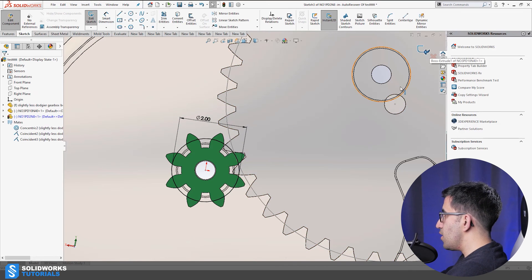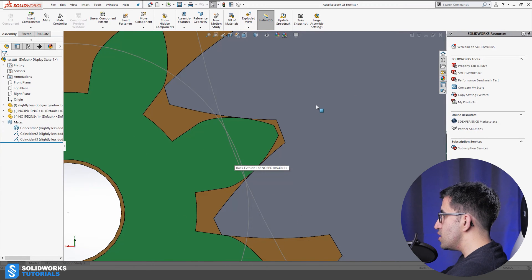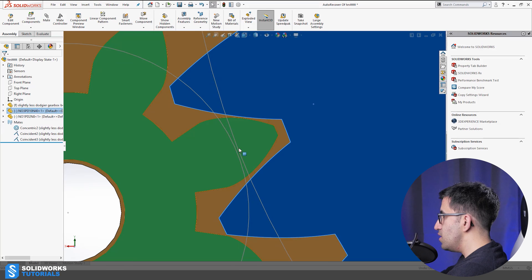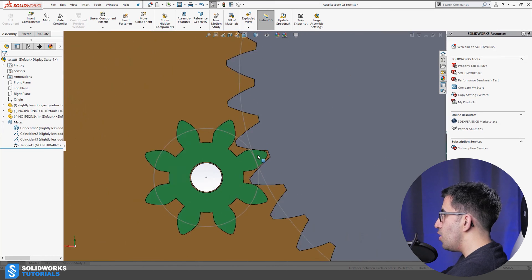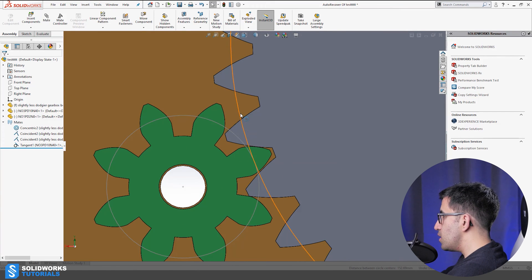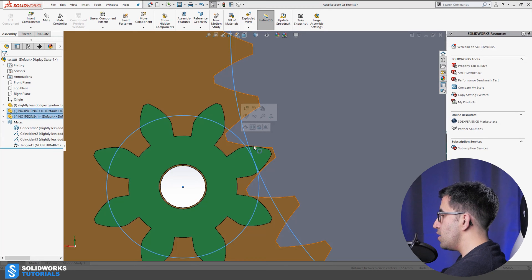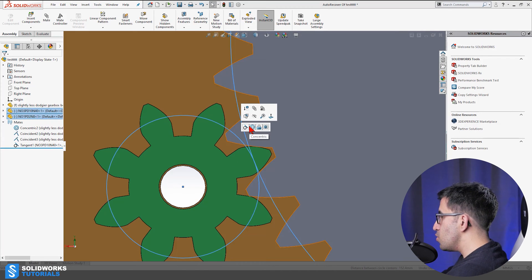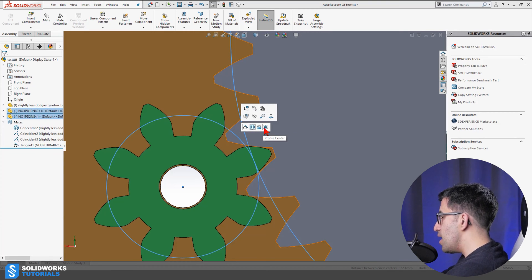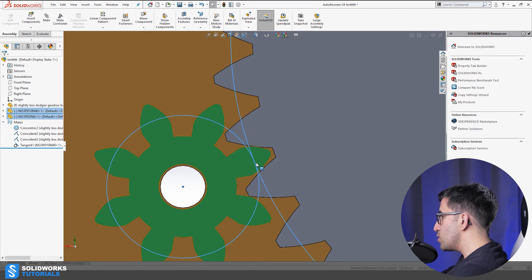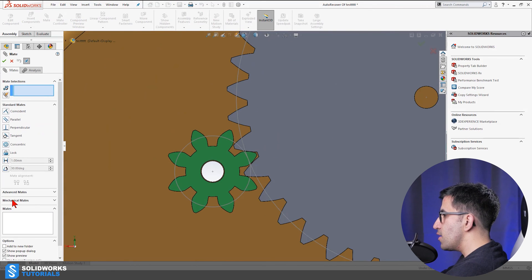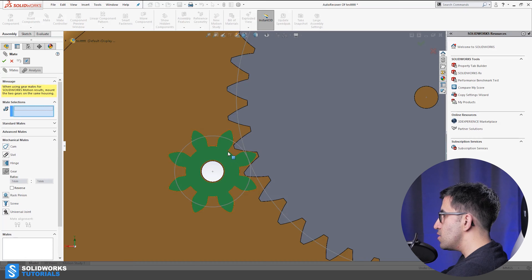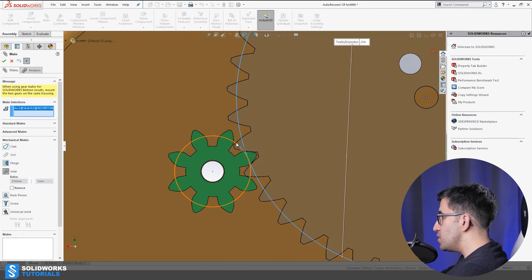Since I'm in assembly mode, I need to edit each component, click on its surface, and draw a circle with the correct diameter. If the gears are interfering it's because the gear isn't placed in the right location. I'll make the two gears tangential — I held the Control key, selected two entities, and a shortcut mate menu popped up showing the four possible mate types for those two selected entities. I picked tangential.